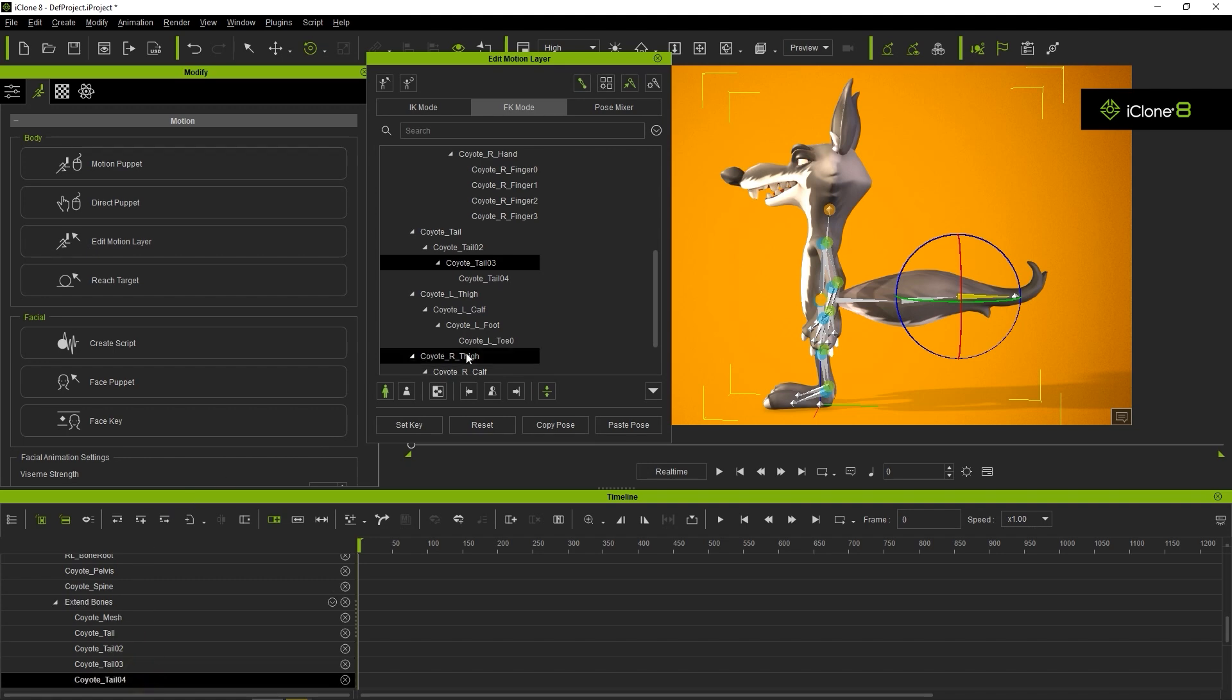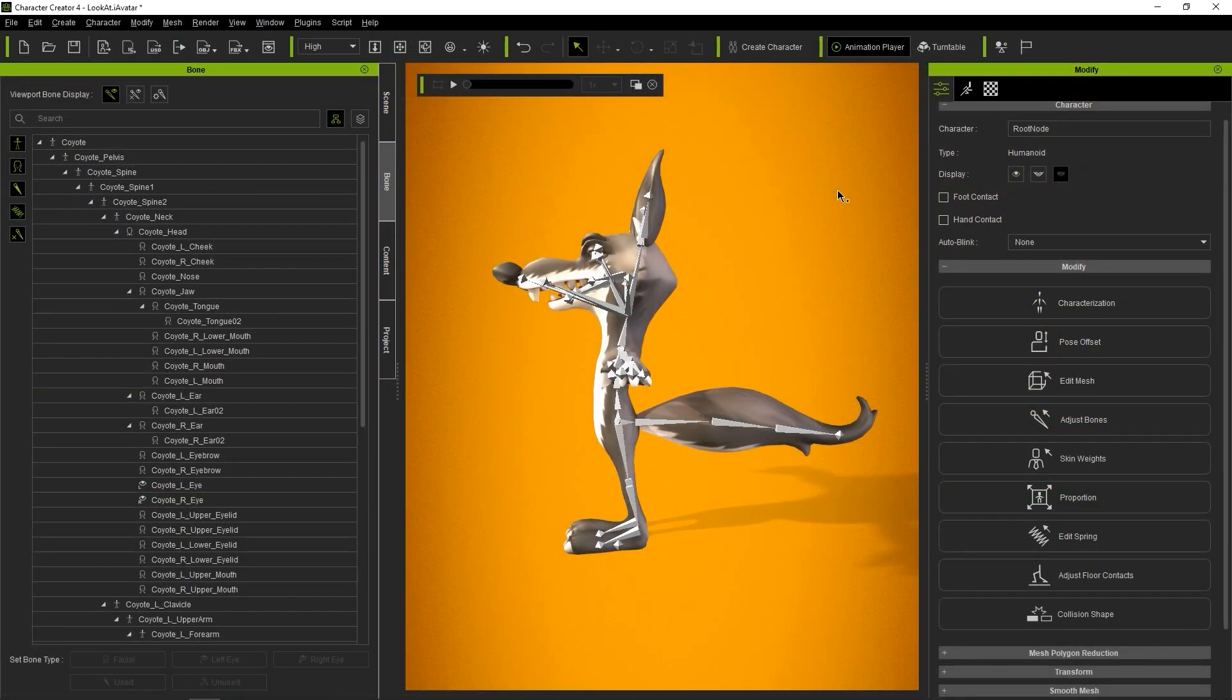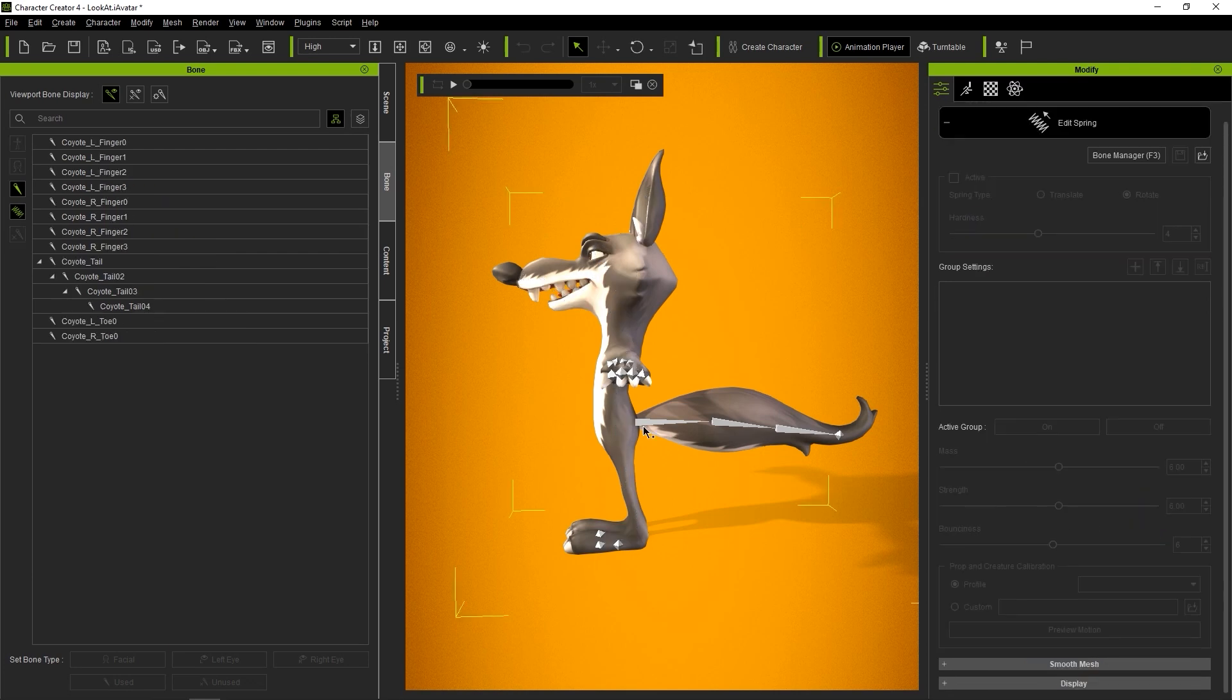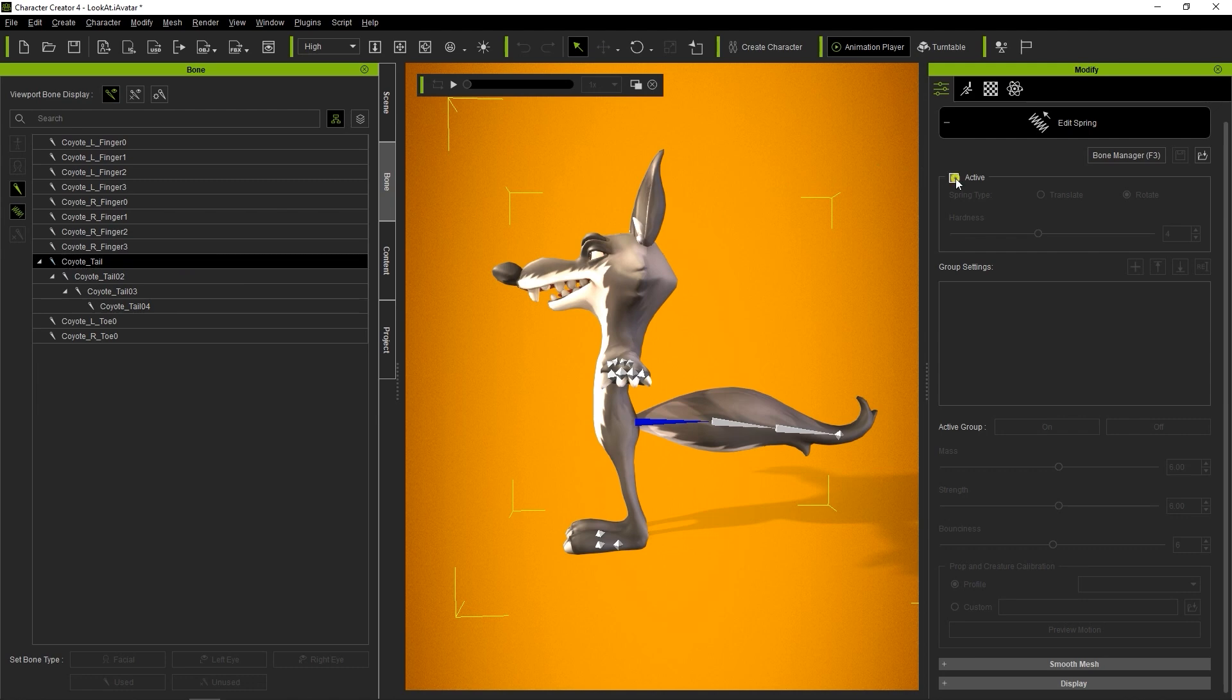One of the main uses for used bones is to allow for spring effects on your character's extremities. For more on how to set up spring effects on your used bones, please consult the dedicated spring effect tutorial. If we go into edit spring mode, we can activate the spring effect on each of the tail bones of our character, and you'll see the icon change beside the bone name to indicate that it is now a spring bone.